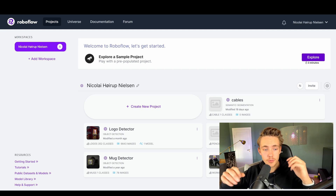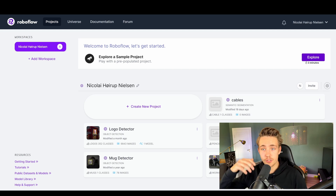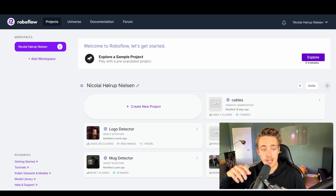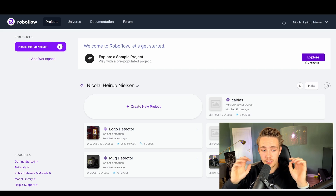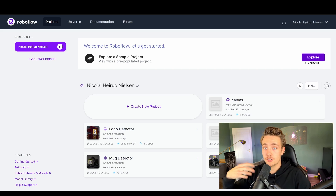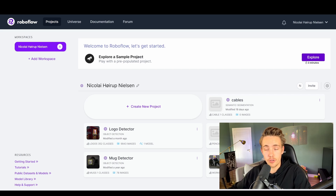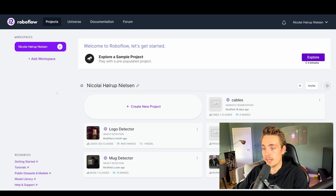Hey guys, welcome to a new video. In this video, we're going to take a look at RoboFlow. This is a really nice tool for doing deep learning, machine learning, AI, and so on.